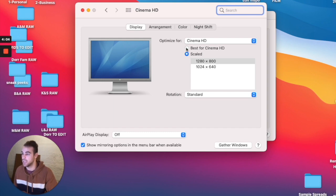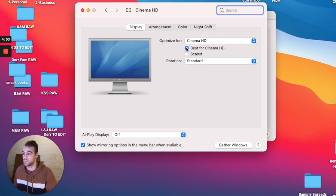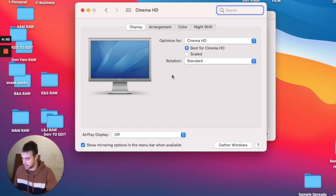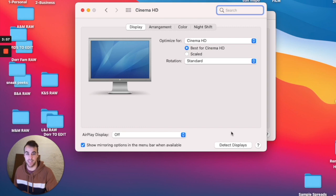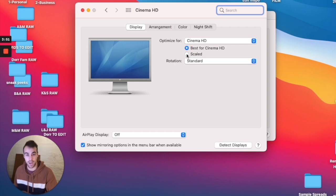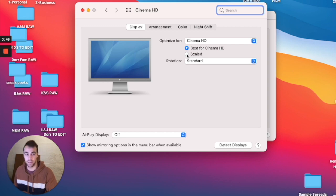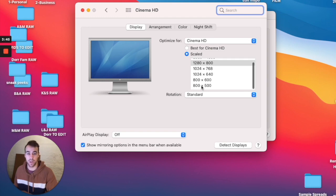And that confused me for the longest time until I found out by accident. You have to keep it on best for cinema display, hit alt or option. So now you see the detect displays. But before you do that, click on scaled. So hit alt or option, and now click on scaled.